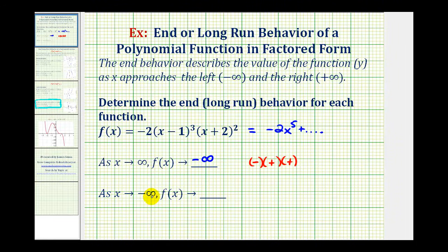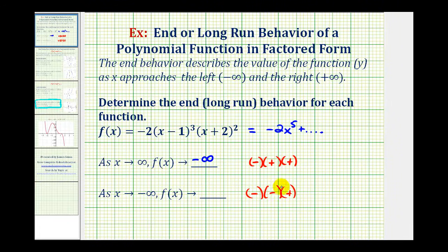Now let's consider as x approaches negative infinity. The first factor would be negative. As x approaches negative infinity, x minus one would be negative, but a negative cubed is going to be negative. And then x plus two would approach negative infinity, but a negative squared is positive. A negative times a negative times a positive is positive. Therefore, the end behavior is positive infinity. Again, using the first term: as x approaches negative infinity, x to the fifth would be negative, and a negative times a negative is positive, giving us positive infinity as our end behavior.